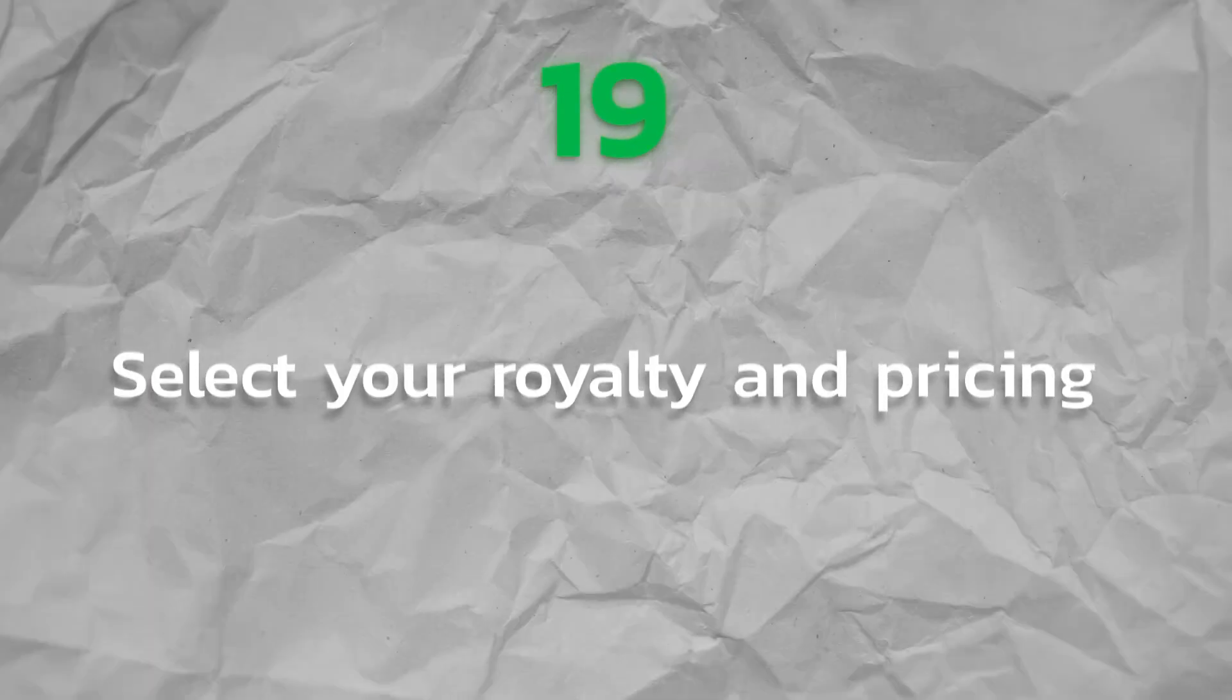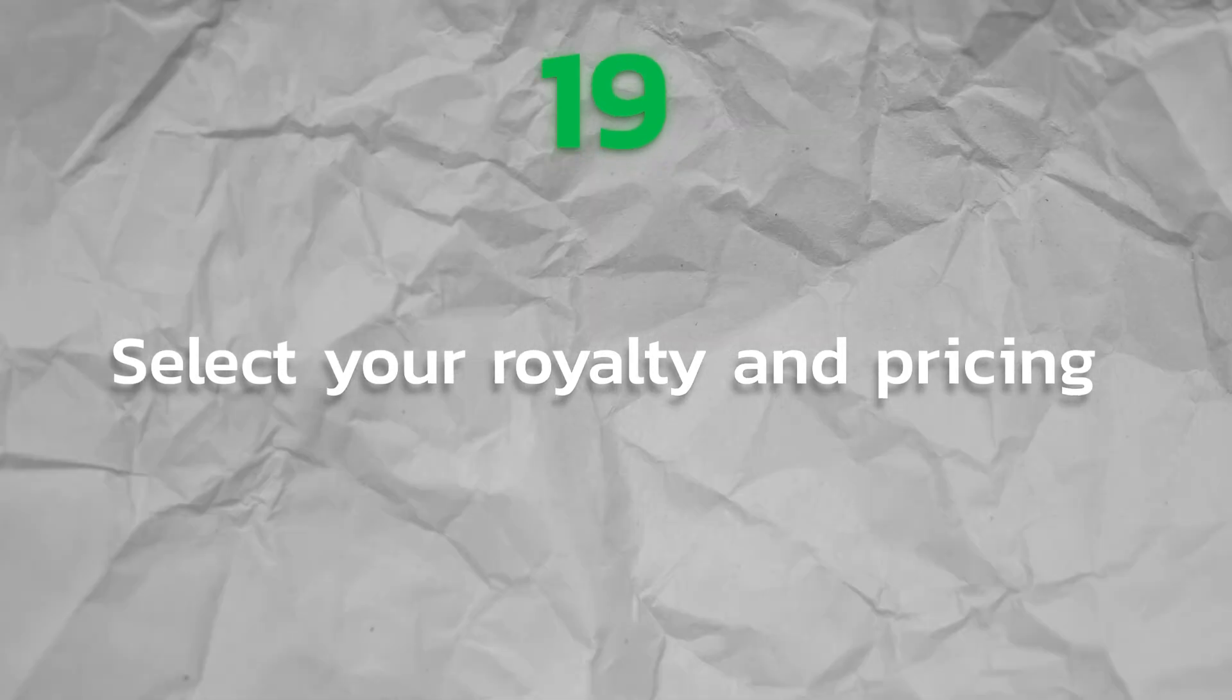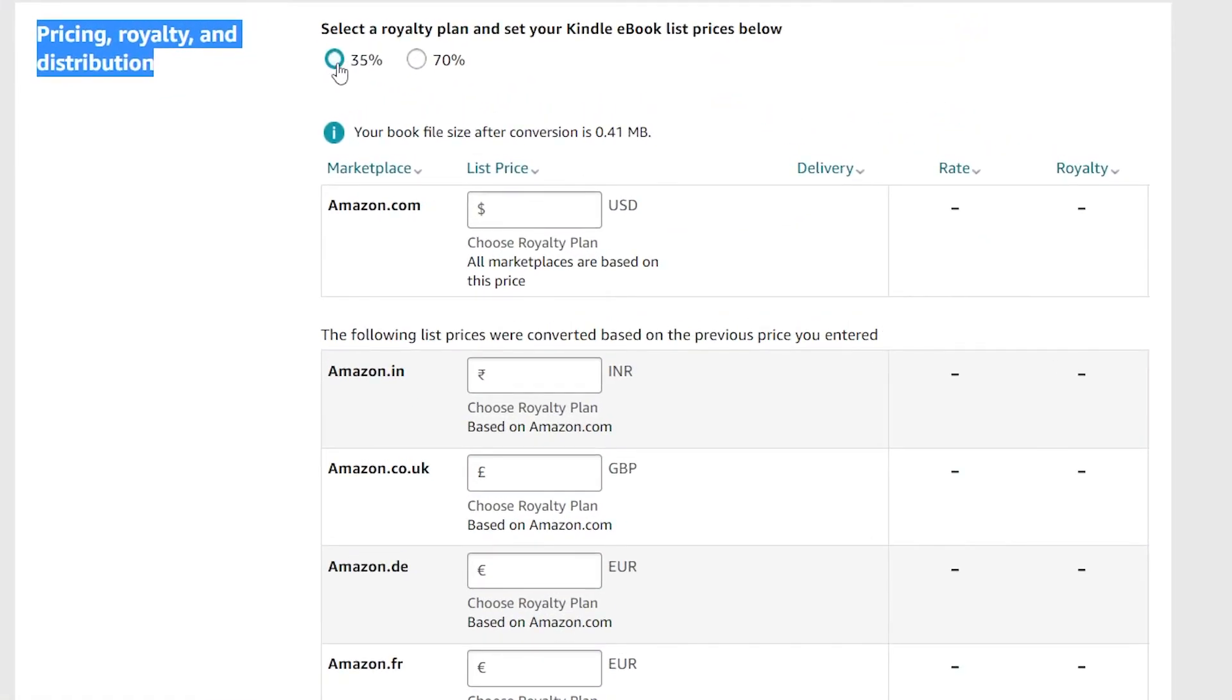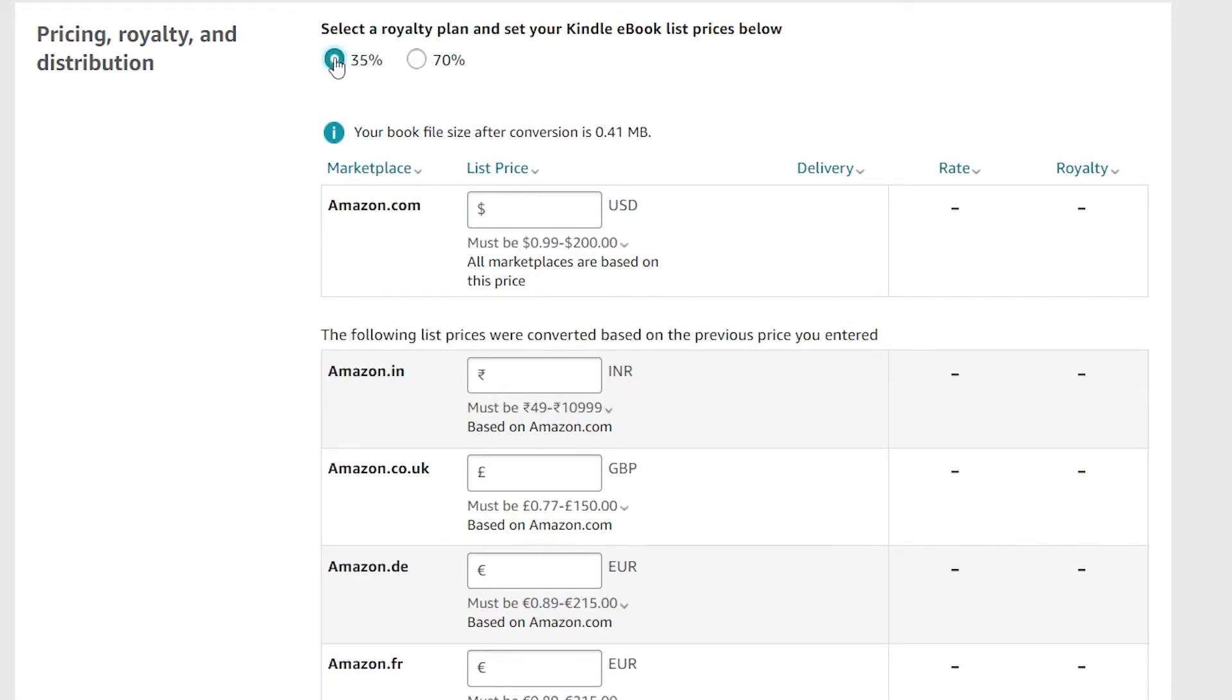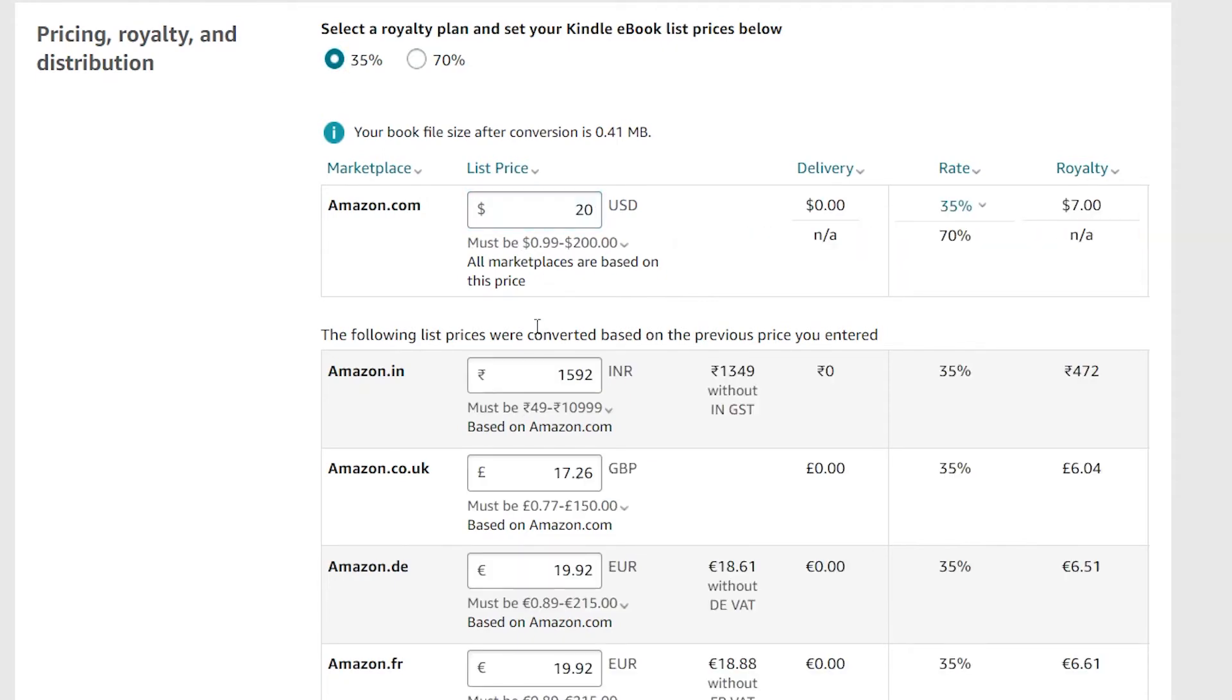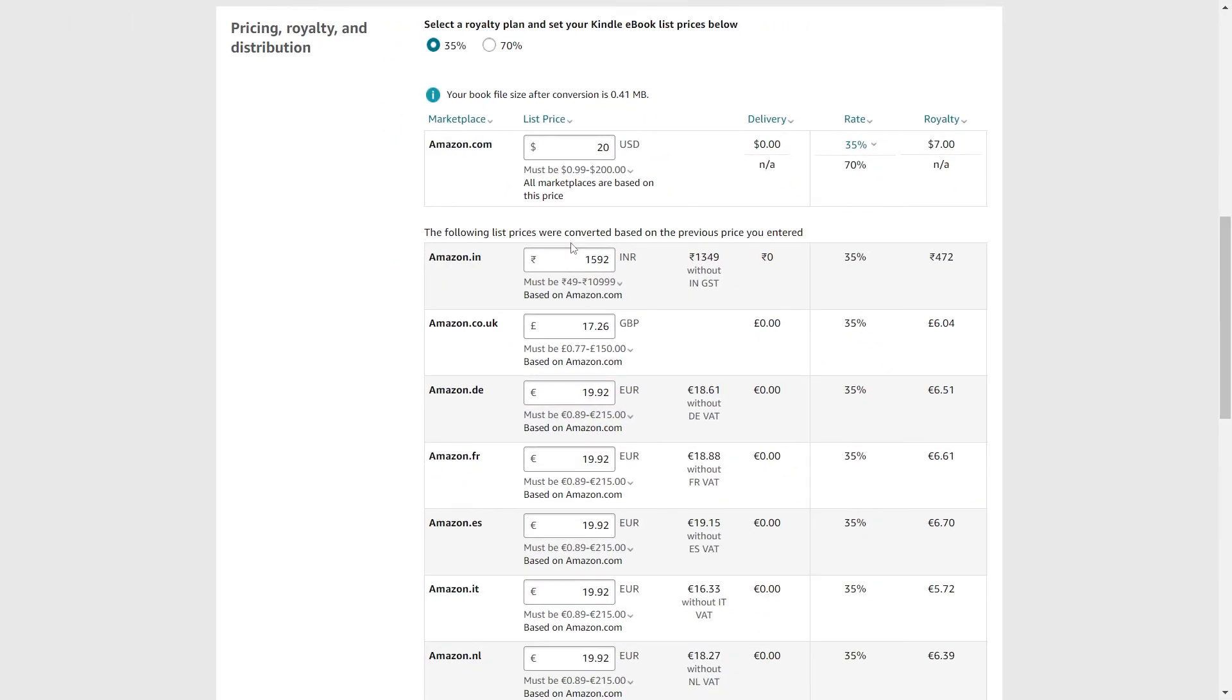Step 19. Select your royalty and pricing. Select your royalty rate within 35% and 70%. The 70% royalty will pay more for majority of the authors. This appears straightforward, but it introduces certain pricing constraints in addition to a slightly different royalty estimate. Set the list price after selecting Amazon.com as your primary marketplace. Other marketplaces prices will be determined by currency rates, although you may set each one individually if you choose.